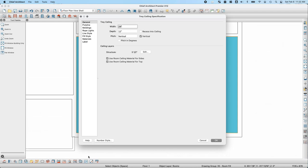The width value is how far in from the wall the tray ceiling is going to be. The depth value is how tall the tray ceiling is going to be. By default, Chief Architect sets the top of the tray ceiling to match the ceiling height of the room and then pushes down into the room by whatever the depth value is. With ceilings at 10 feet, the top of the tray ceiling is at 10 feet and the soffits push down 12 inches.